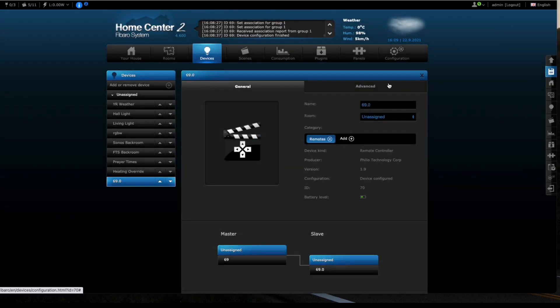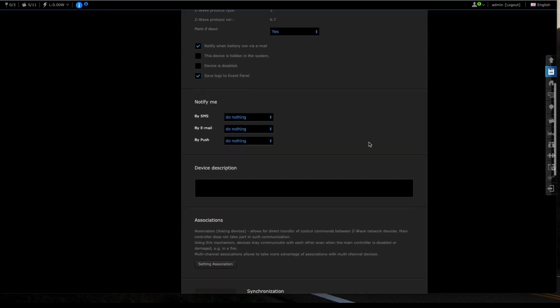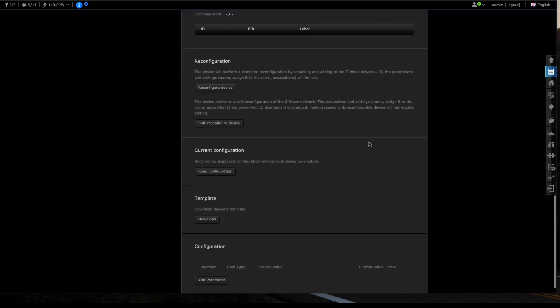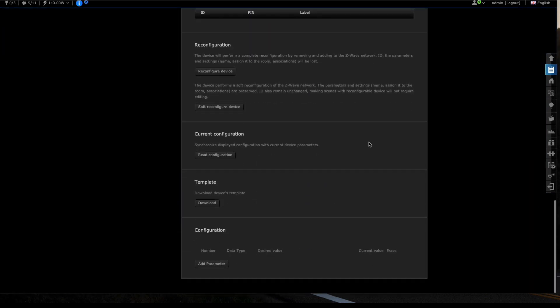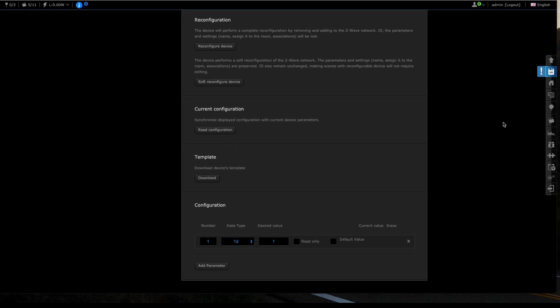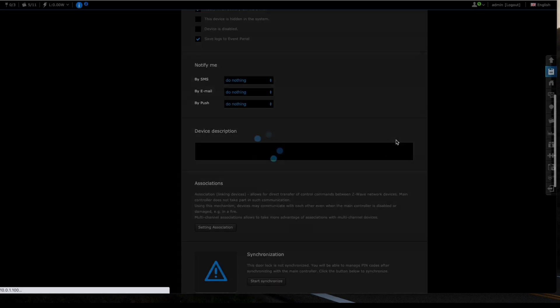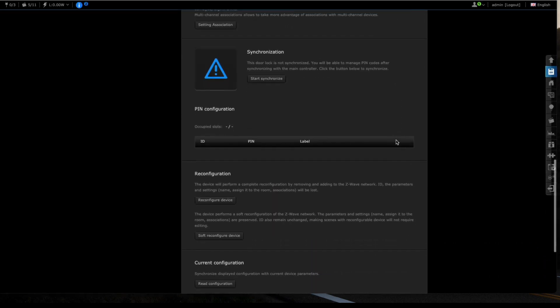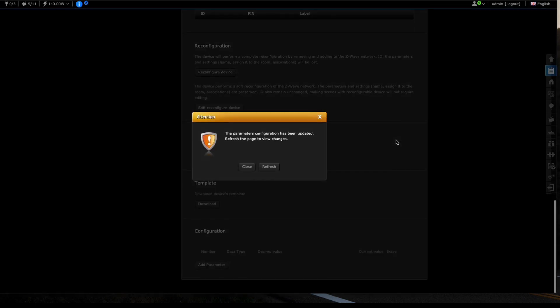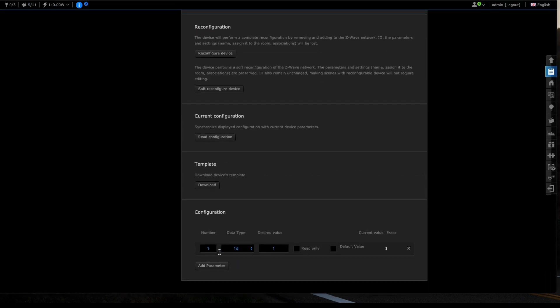What we need to do is update the parameters again. Click on advanced and let's go to add parameter. We're going to add parameter number one with a value of one, and that's it. Then we're going to hit save. You heard the double beep, that means it's recognized it. I will just refresh the page and it will confirm that parameter one is indeed set to make sure that's correct. When we press the enter key or the unlock key, the keypad displays green instead of blue. That confirms now we're in scene control mode.